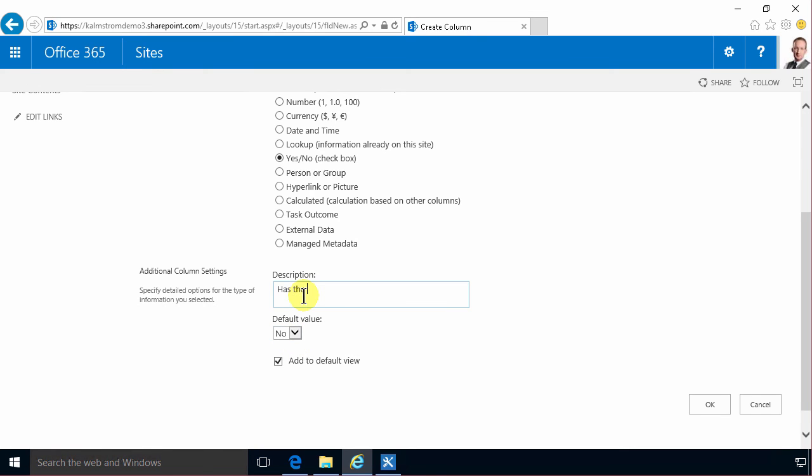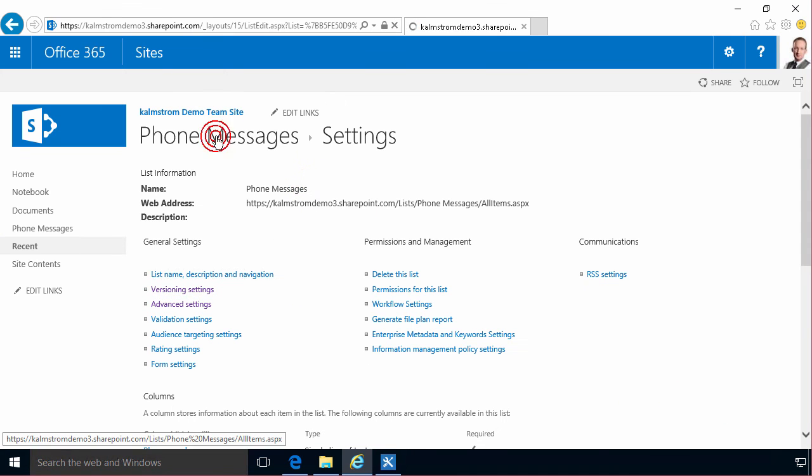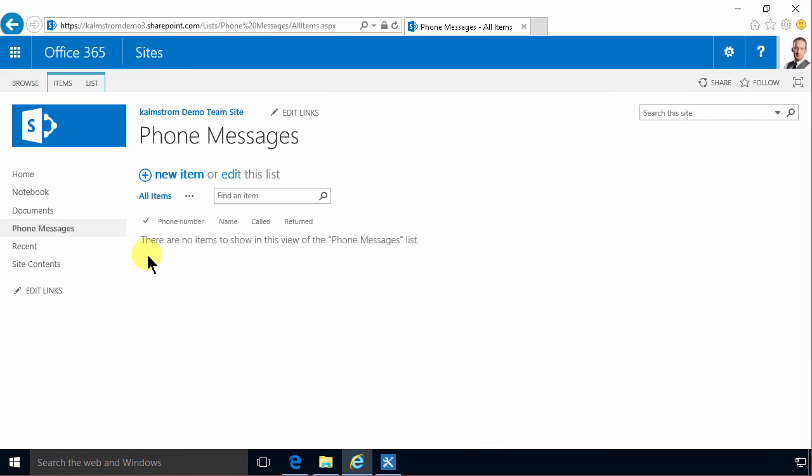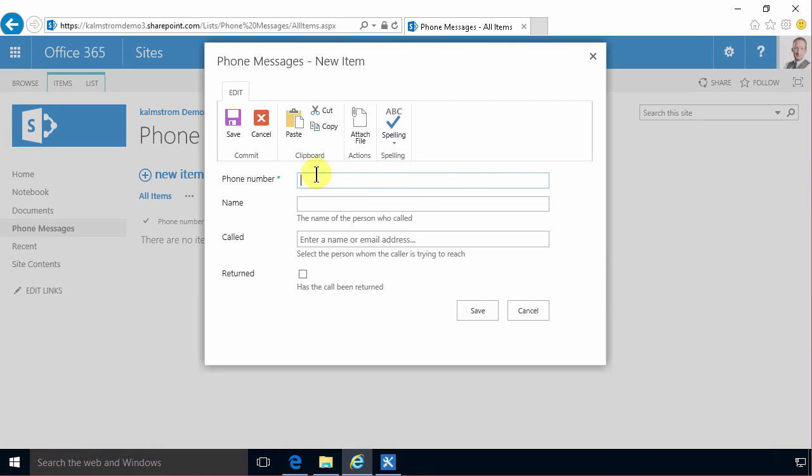Alright so now we have all the information that we need to create a new phone message. So we have all the fields that we need and now we can start using this list. That's what I'm going to do in my next demonstration.